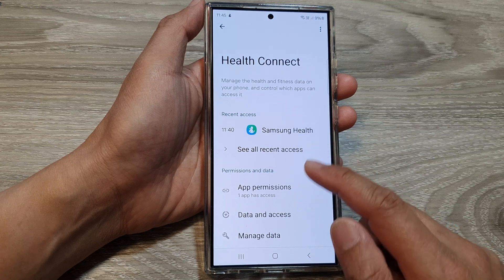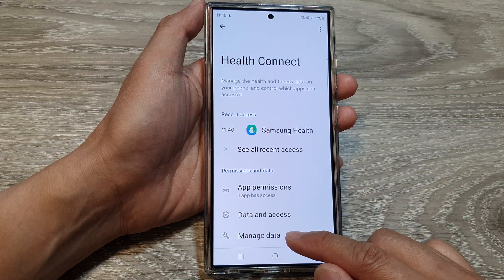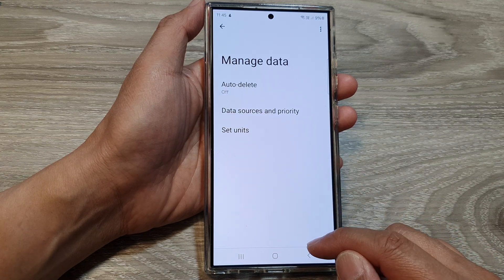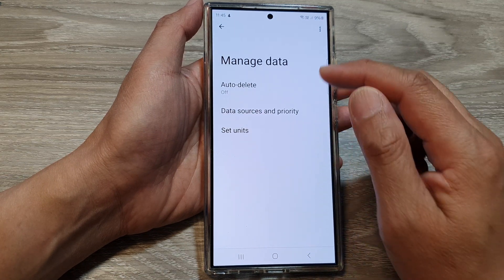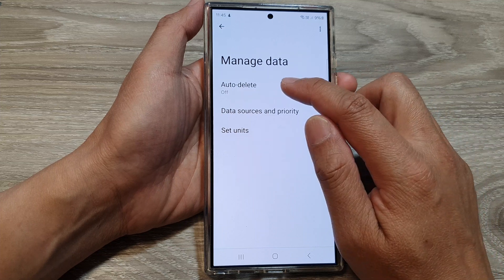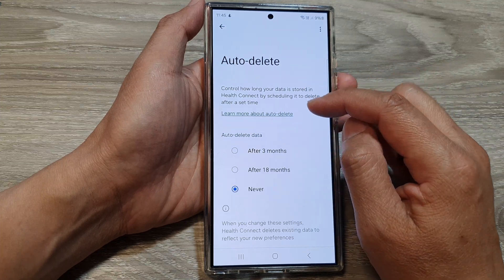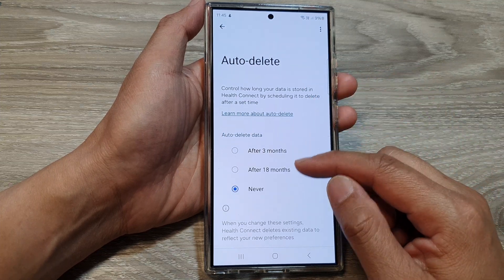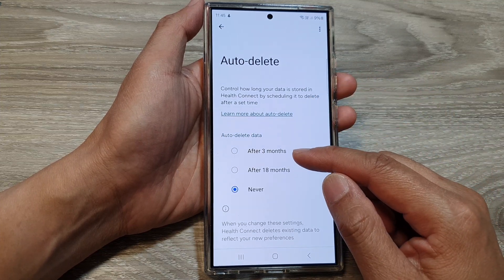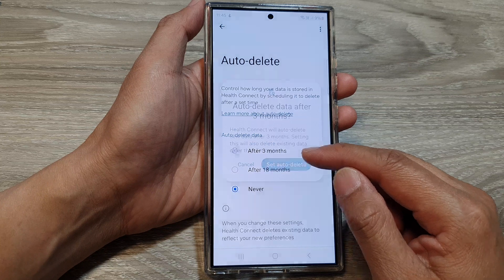Now at the bottom, the last option is Manage Data. If you tap on that, you can choose Auto Delete, which will automatically delete your data after three months,